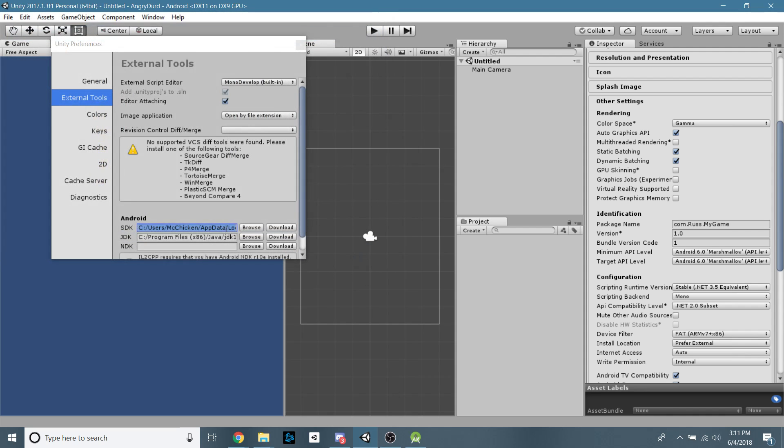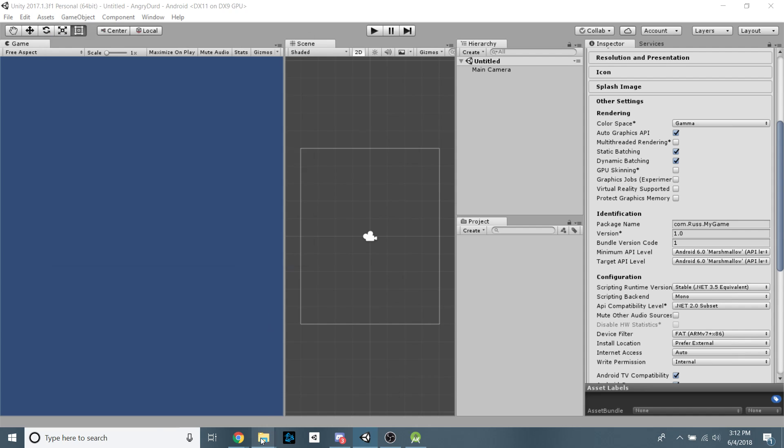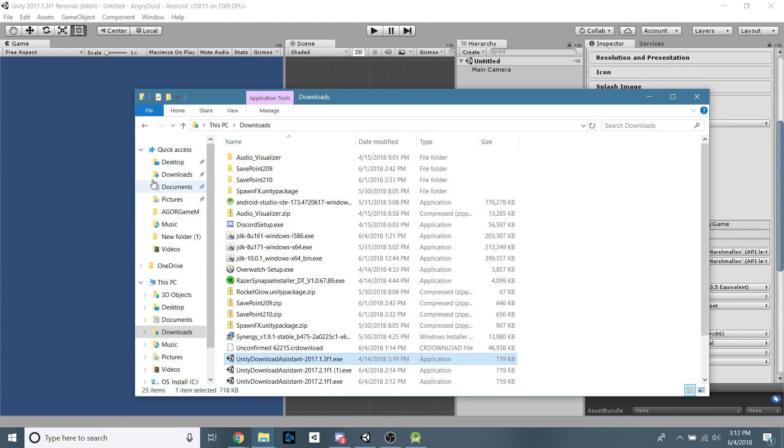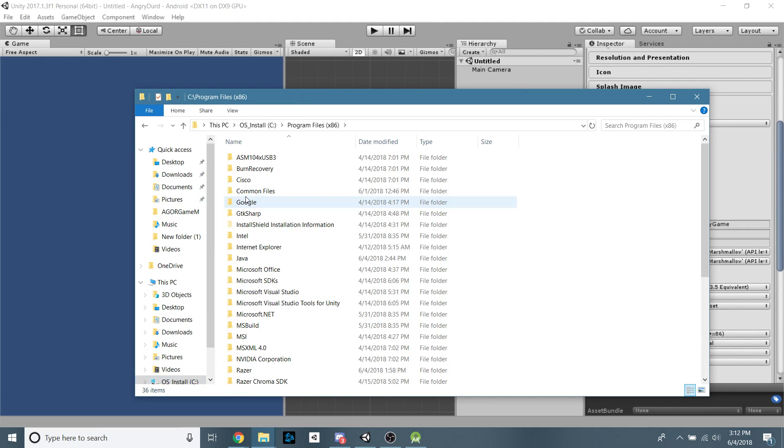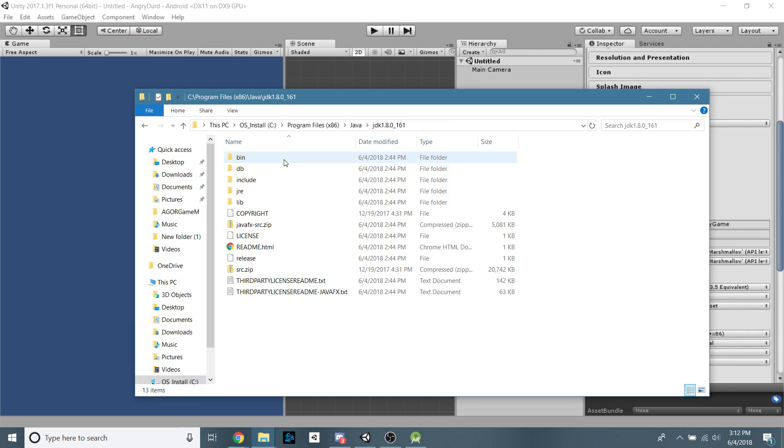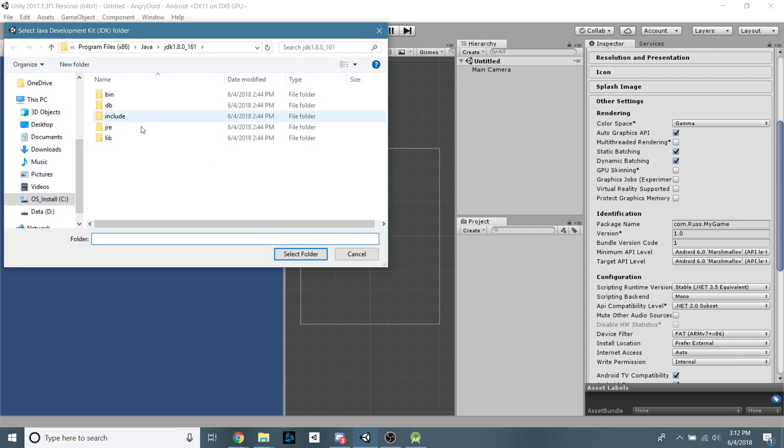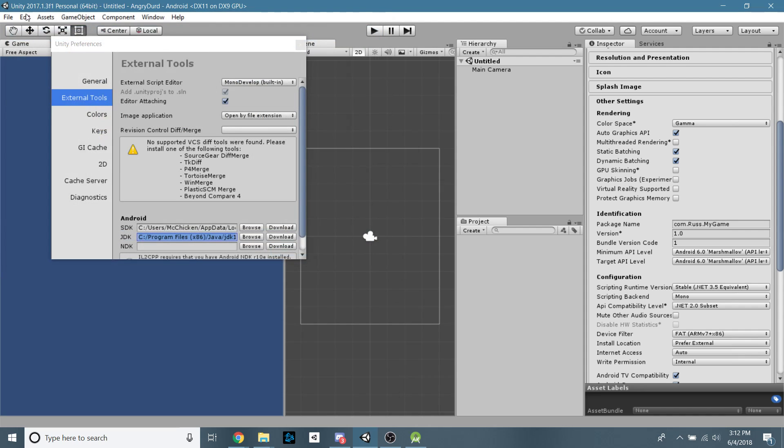And now for the JDK, again, it's to wherever you installed it. If you're just using the default stuff, it should be program files 86, Java, and then there is your version of the JDK. So go ahead, click that. You can copy that right there and paste that sucker in. And that's what the folders should look like. All right. And now you're all set up.